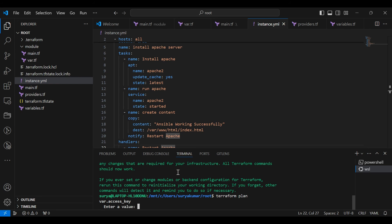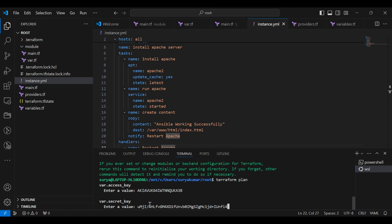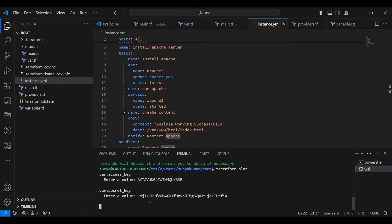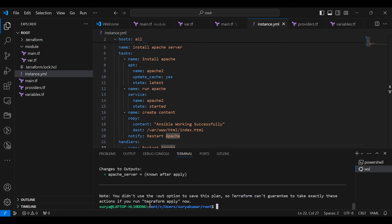Now type Terraform plan. It's asking access key. Type access key and tap enter. Now we want to type secret key. Tap enter. Now type Terraform apply. Tap enter.